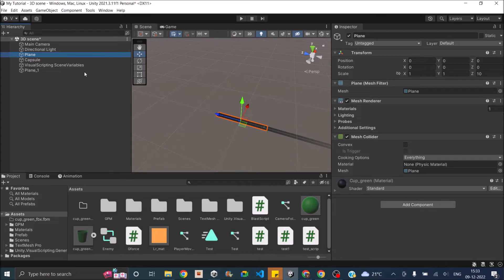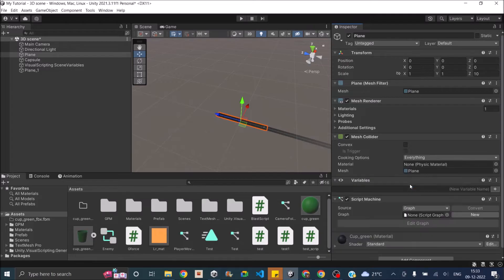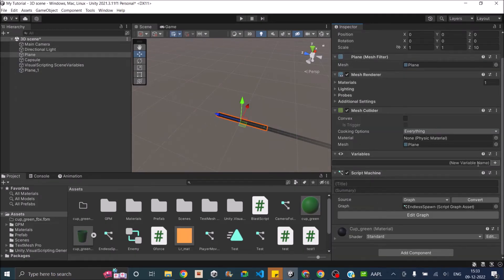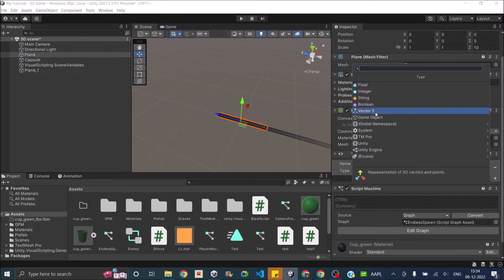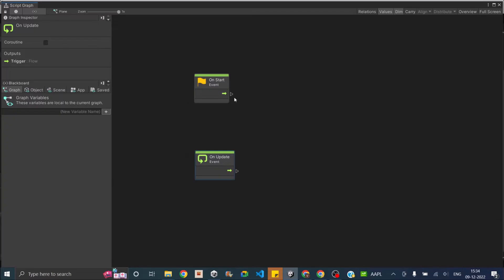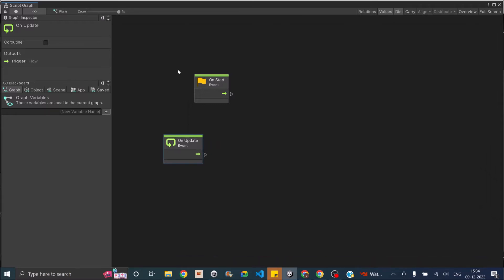To write the script, let's select the plane, click on Add Component, search for Script Machine, select Script Machine, and create a new graph. Let's call this graph 'Endless Spawn'. Before we edit the graph we need the player variable, so let's go ahead and create a public player variable of type Game Object. Let's drag the capsule and put it there. We are going to get the Z distance of the player and the Z distance of our plane, and if the difference is greater than 100 we'll add 200 to the Z position of the plane. We'll do everything in the Update, so we don't require the Start.